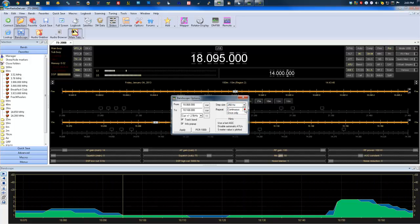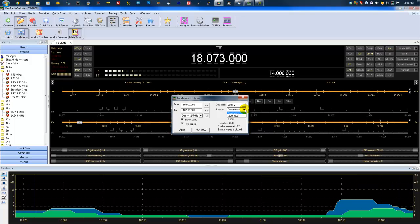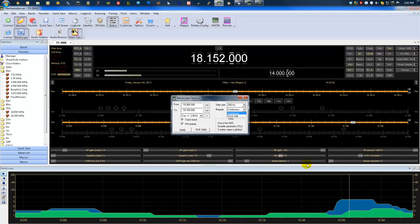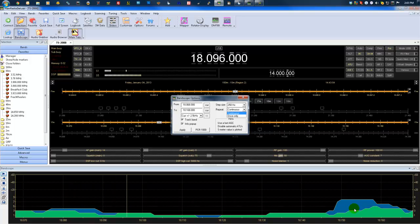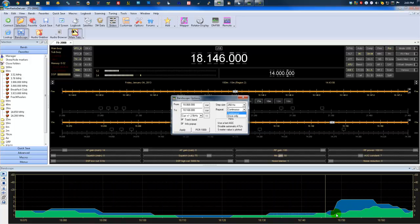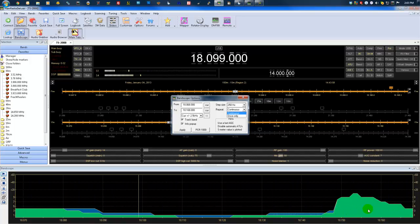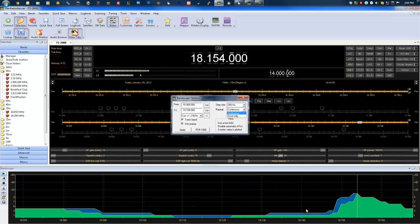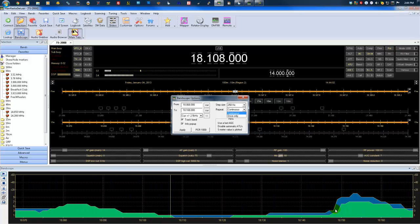You can also set it whether you want it to do it only once and stop or continue to go over the band continuously. You'll notice as the band changes each scan, your bar graphs here are moving. So that'll give you an idea of where there's activity or how loud the stations are, that kind of thing.